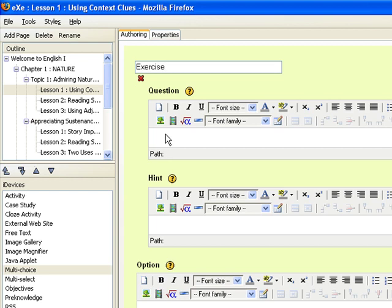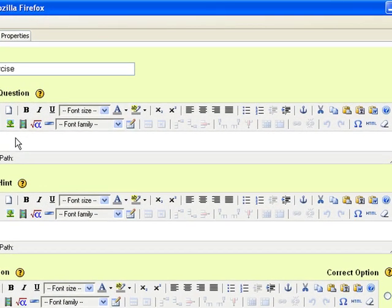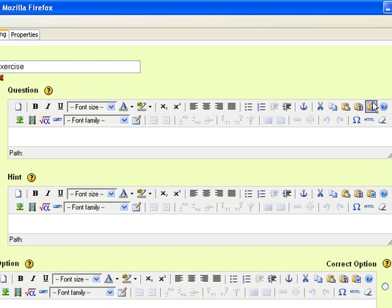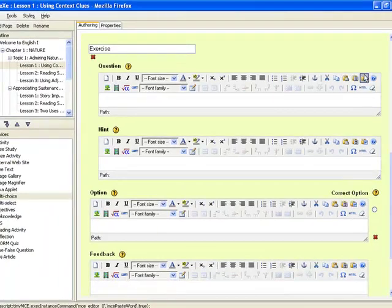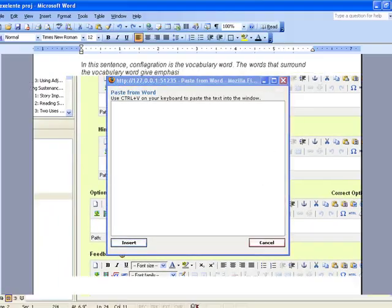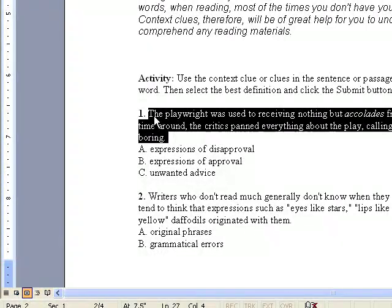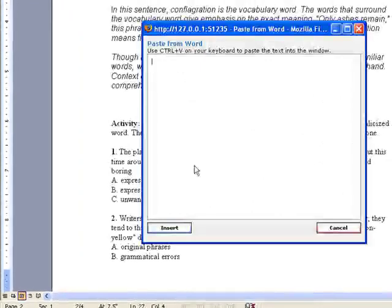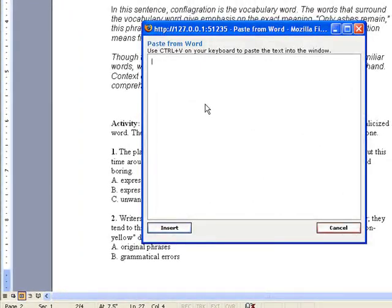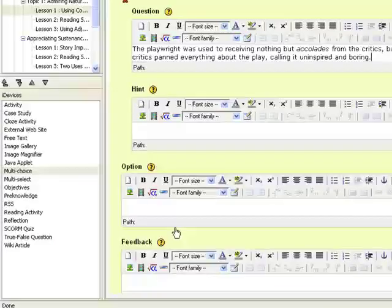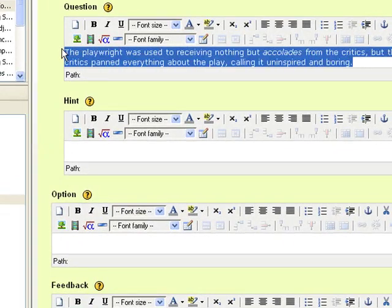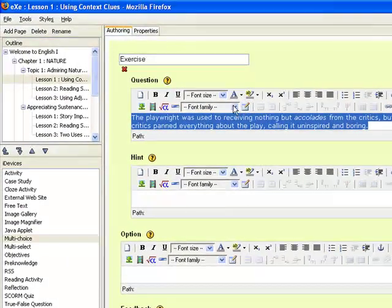The first frame corresponds to the question frame. It is here you enter the question stem. Bear in mind that the question must be clear and unambiguous. Avoid negative premises as this tends to be ambiguous. Let's say for this one we copy and paste from Word application and format the text just like a word processing document. You click on paste from Word button and then choose a question from Word application. Press CTRL-V on the keyboard to paste the text into the window and click on insert. Let's edit the text.